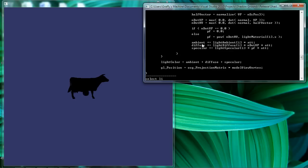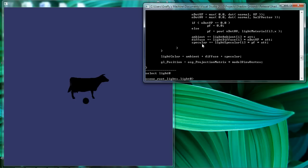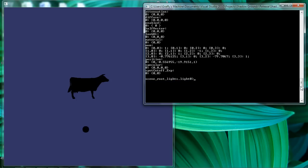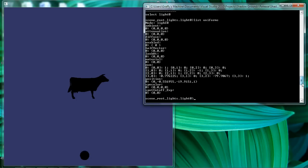So let's select the light that we've added, light zero. There we go. And take a look at the uniforms we have at our disposal, the lighting characteristics.